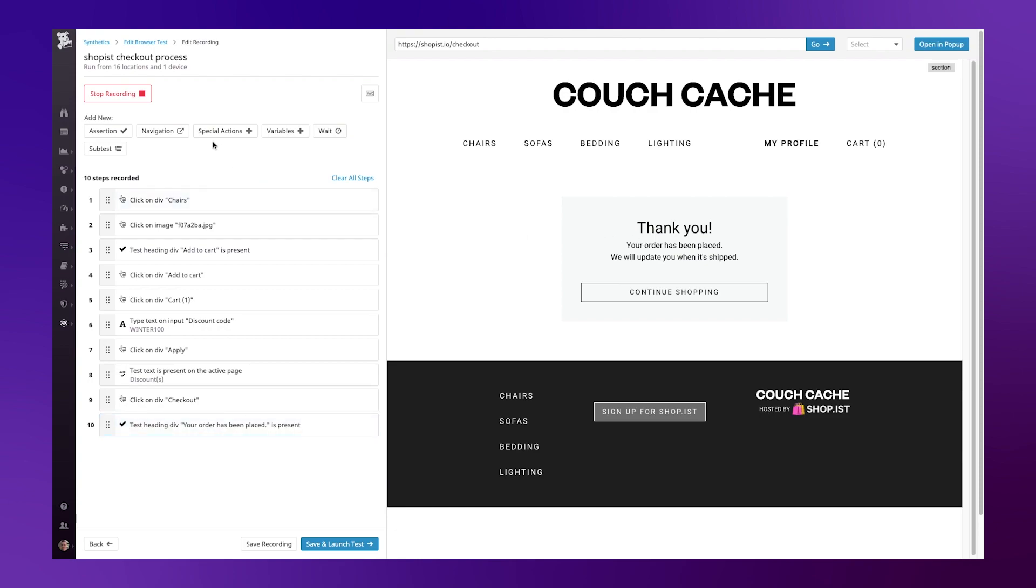There are a series of different options that I can define as part of my tests. I can include navigation to other pages, special actions, adding in variables to my process as well as adding wait times and subtests. Let's stick to this simple example for now.